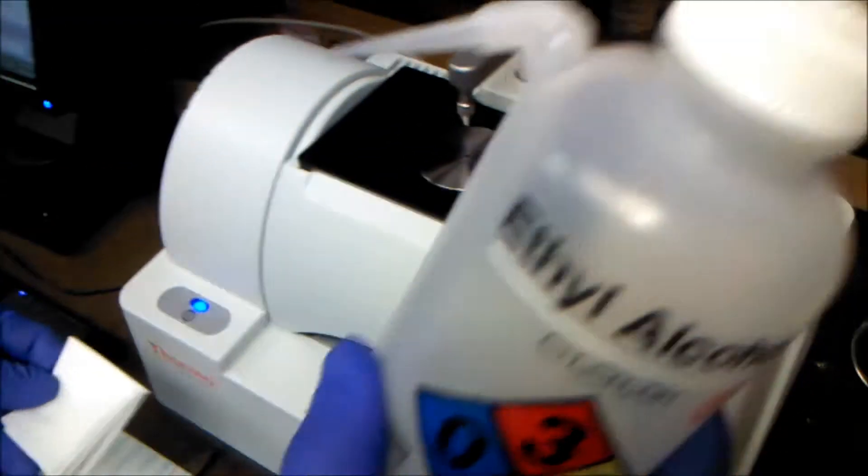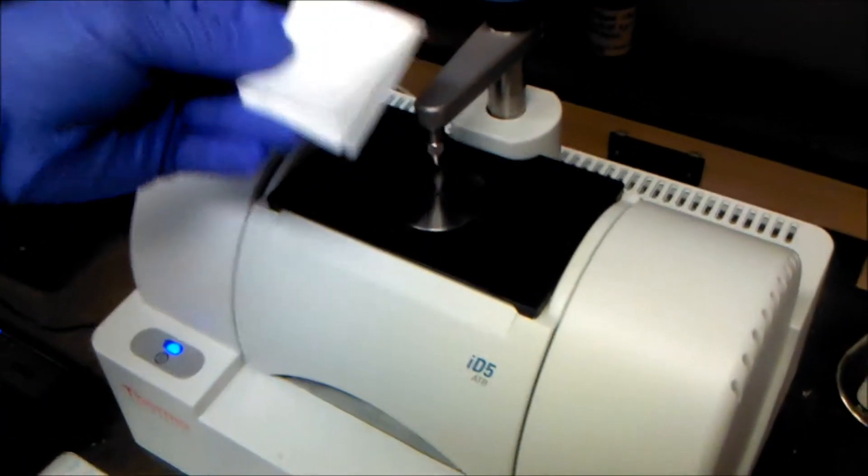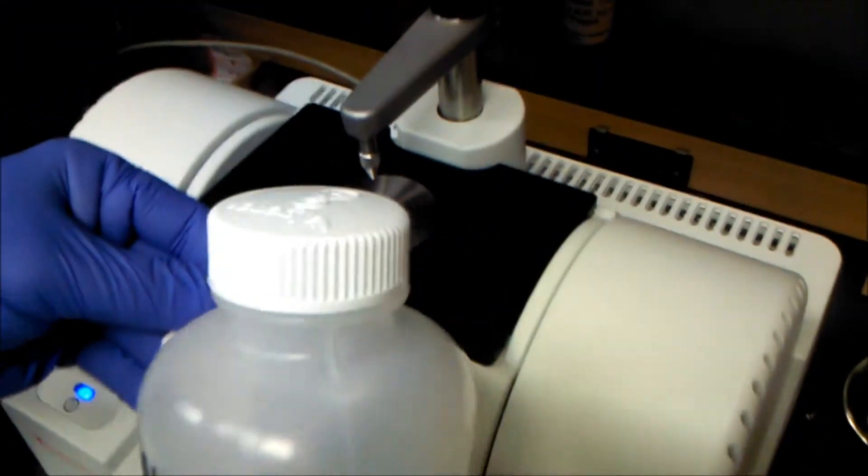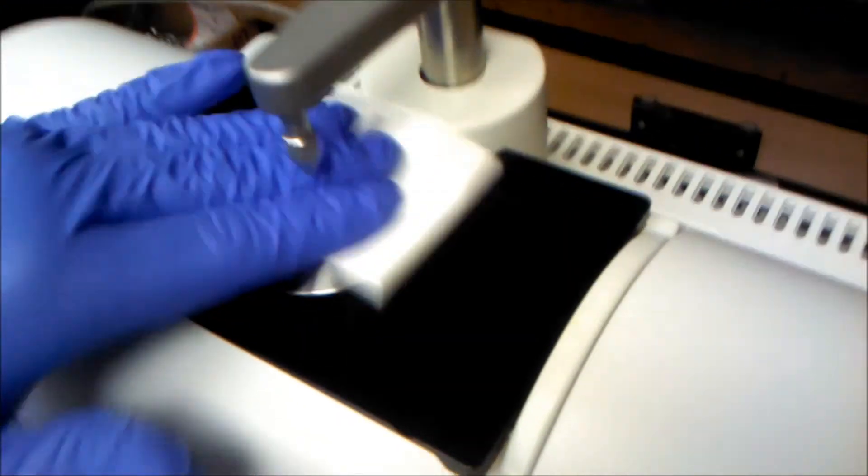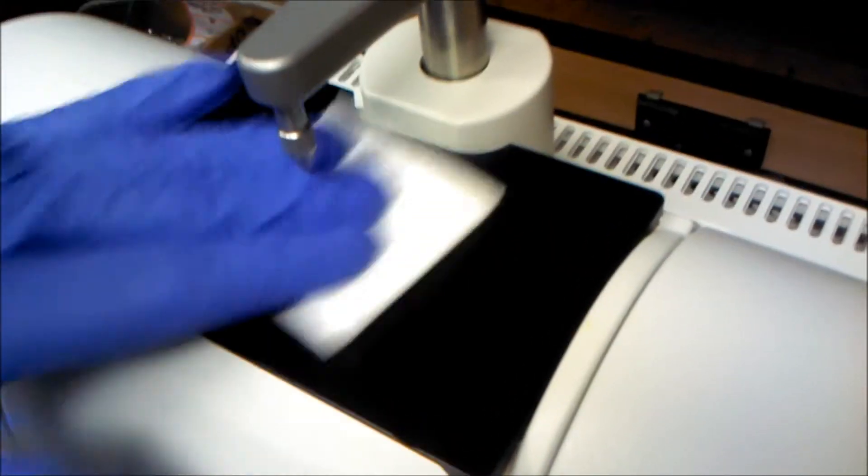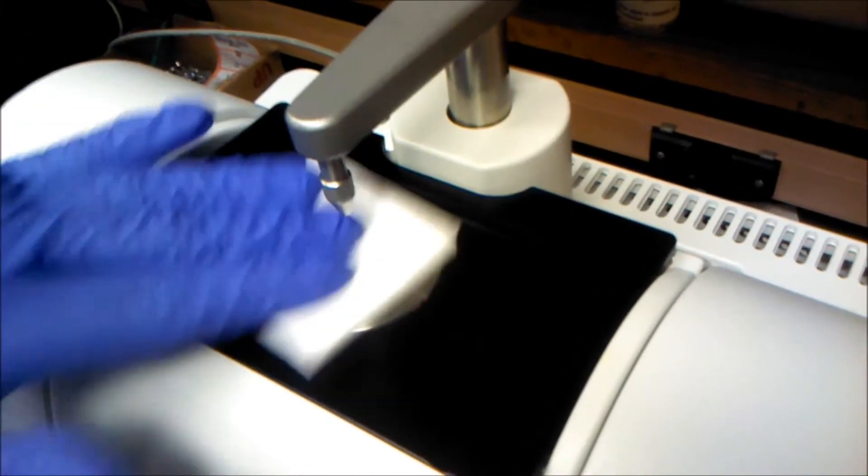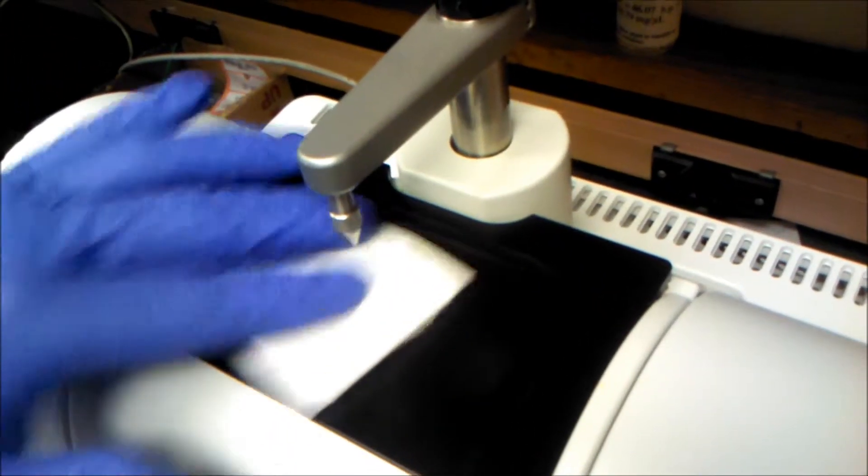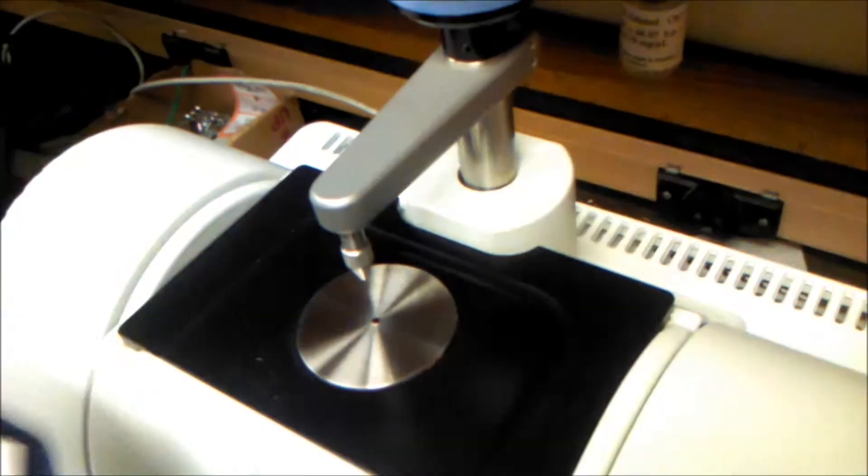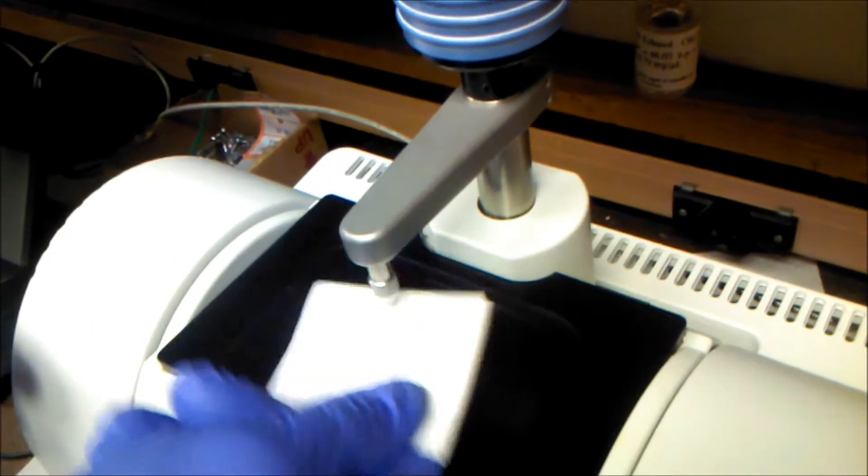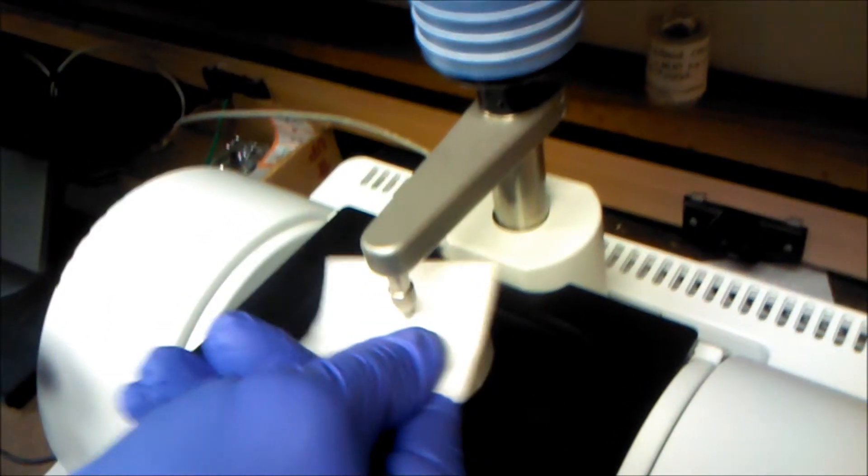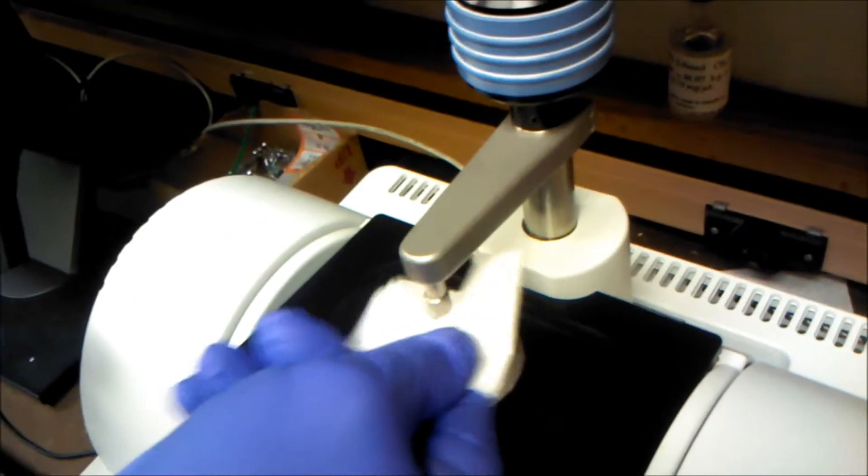We'll take a little bit of ethanol, clean chem wipe, and just give that a nice wipe down right on the bottom, on the diamond surface, and on the top hammer. Just make sure that there's nothing there.